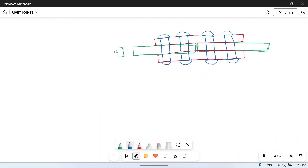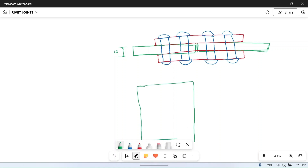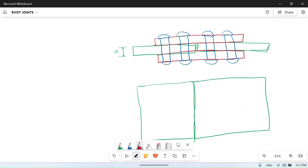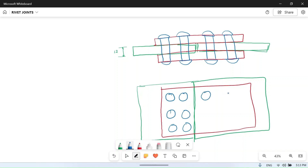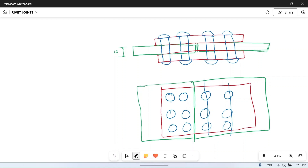This is the diagram of the rivet joint in top view. This is the first plate and this is the second plate, and this is the cover plate. These are the rivets — two rows of rivets. There may be many rivets along each line but we are drawing only three. The main point is there are two rows, and each row may have more than three rivets.